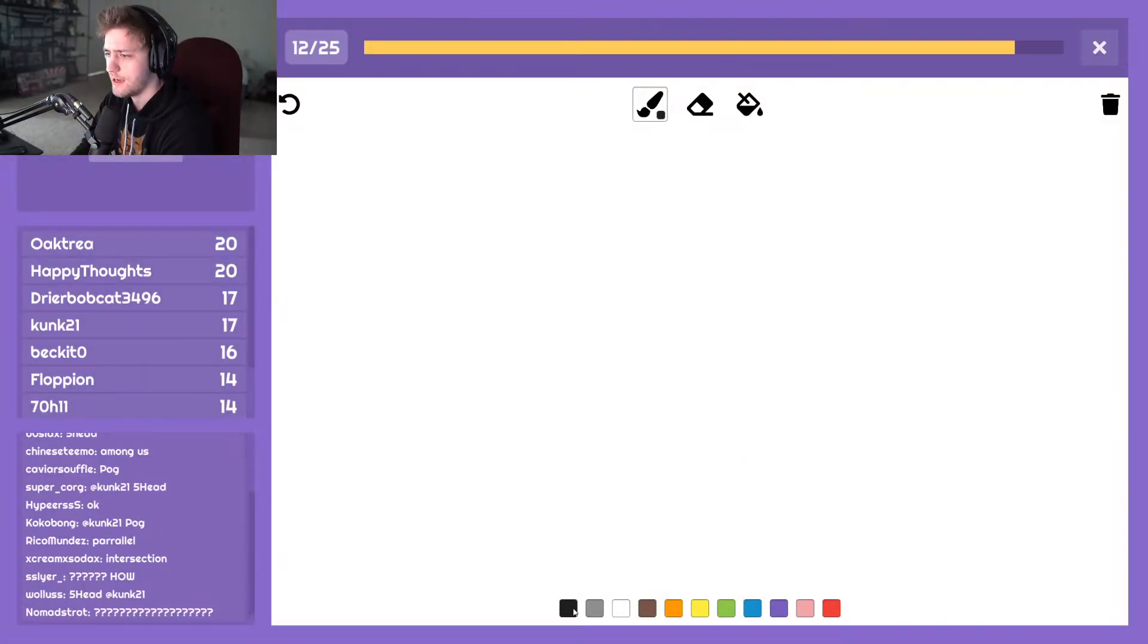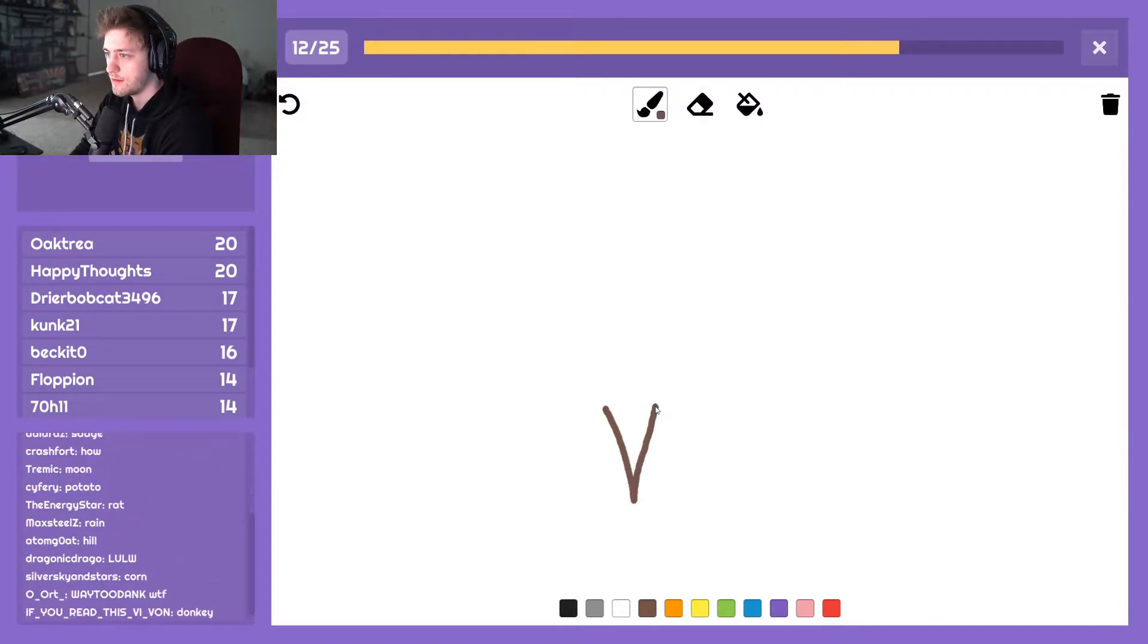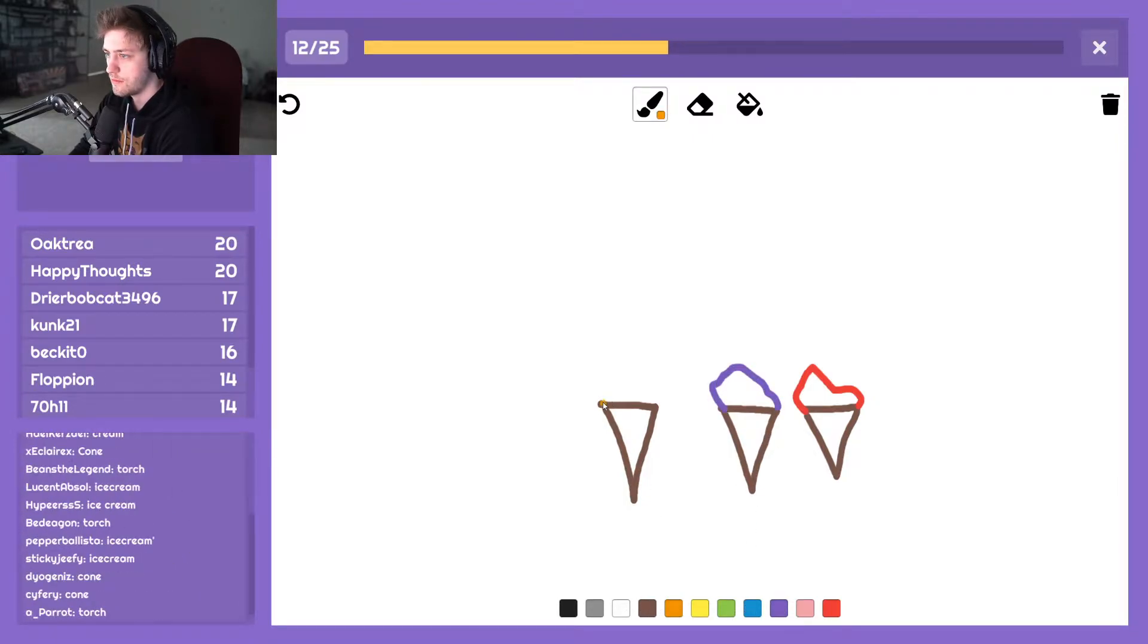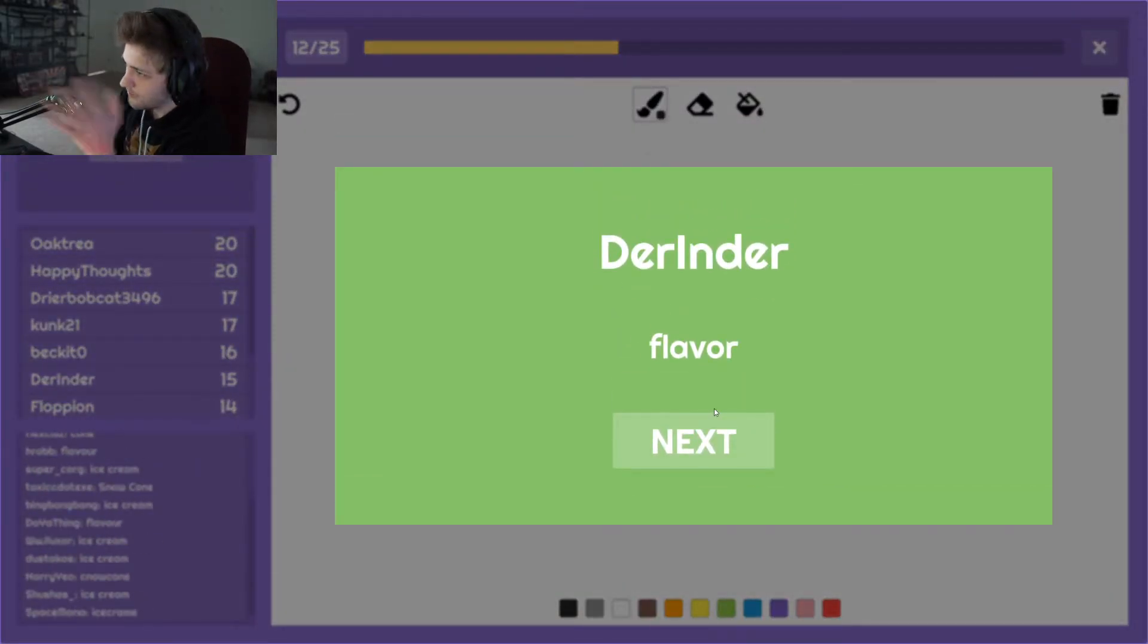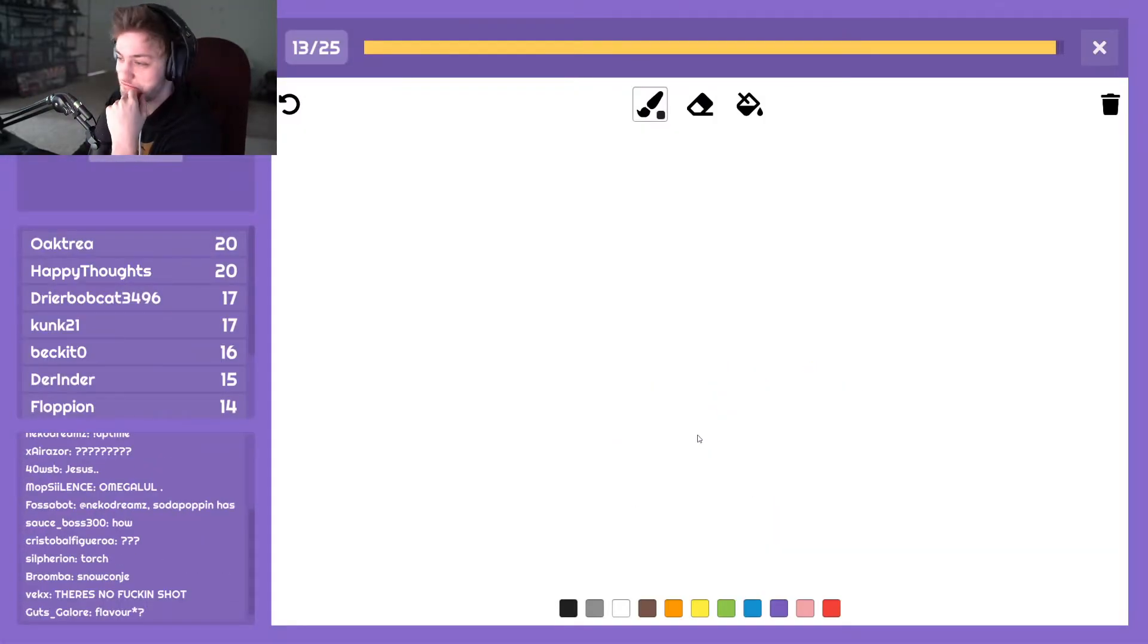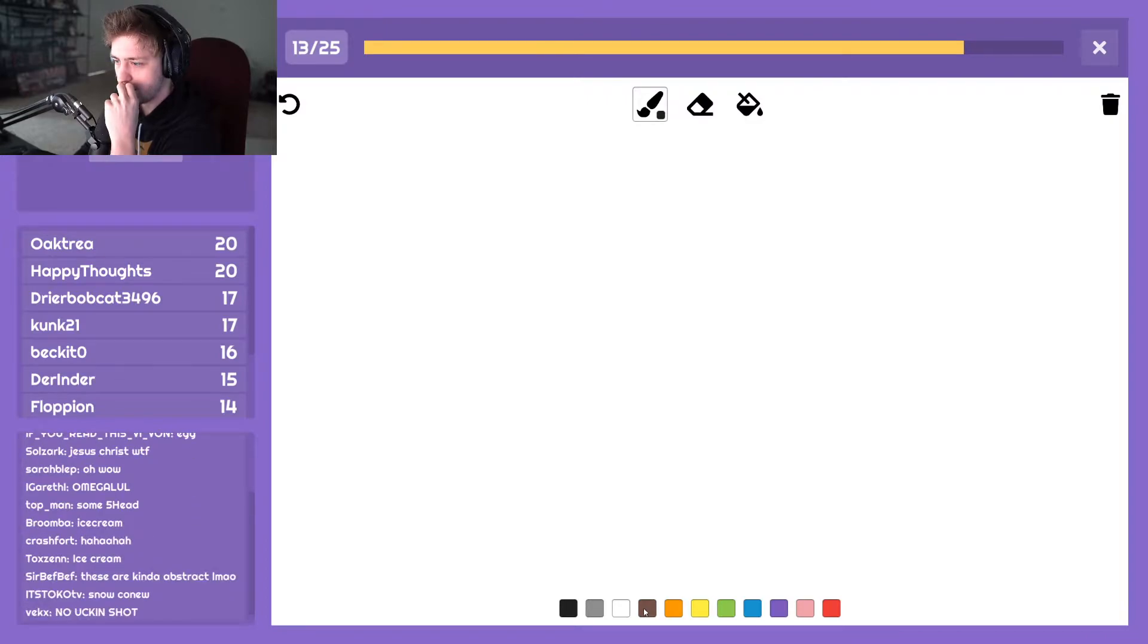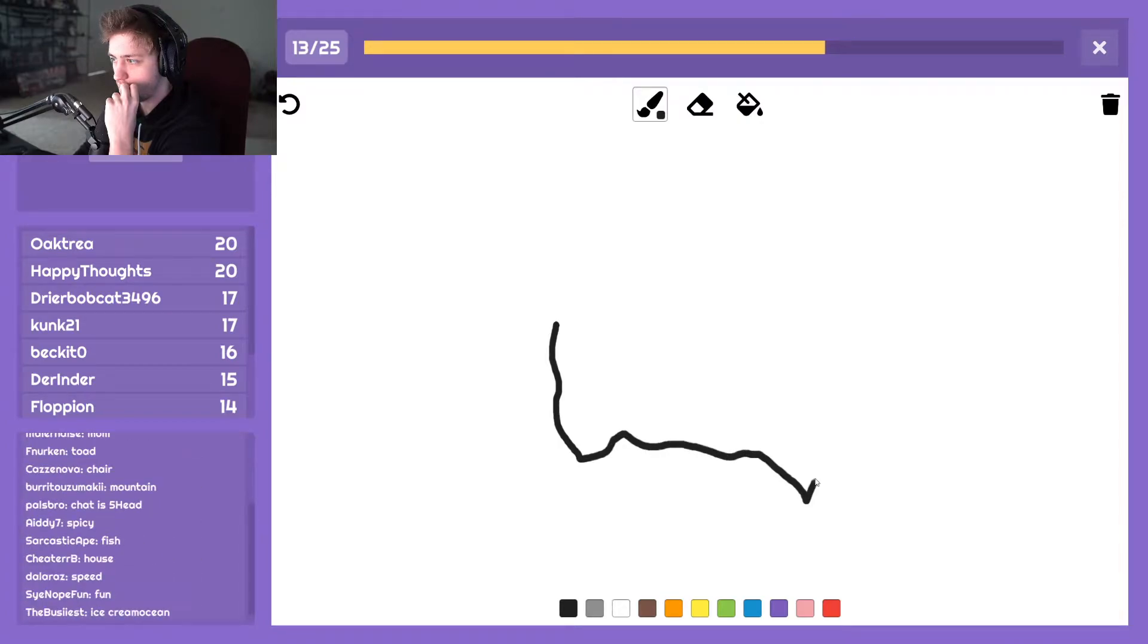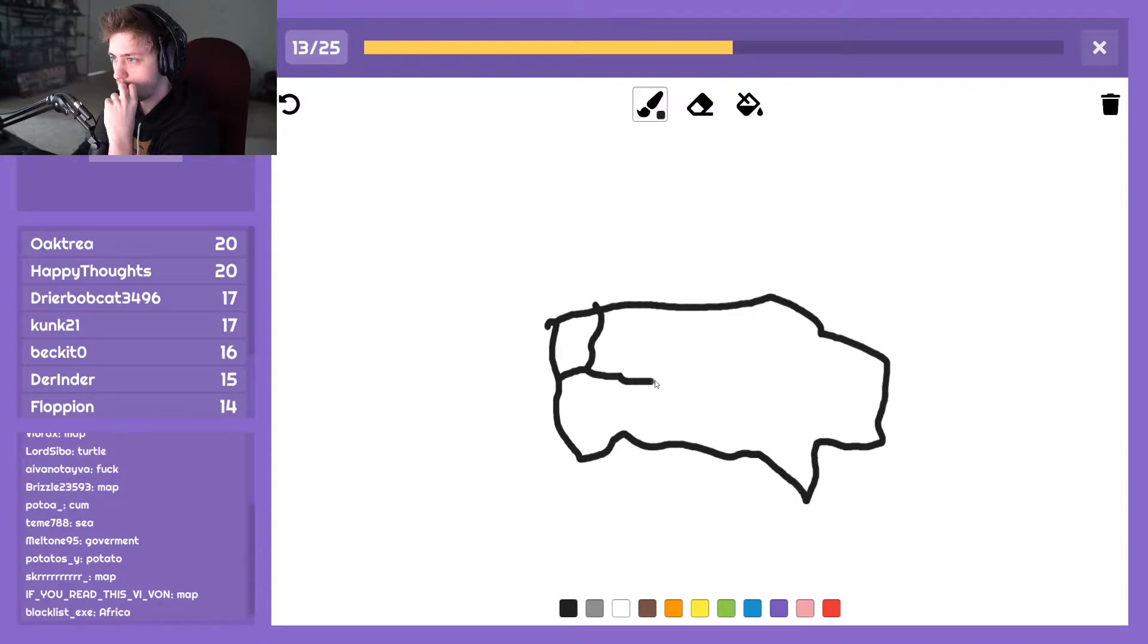Fuck, okay. I don't know. Flavor, flavor, flavor, flavor. This is easy man, with this many people guessing. Flavor, flavor, flavor, flavor.